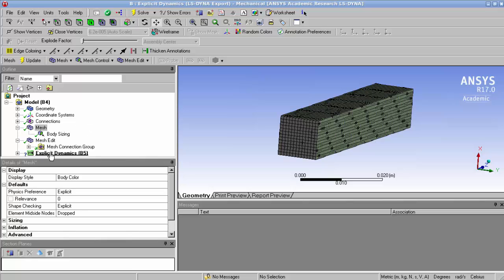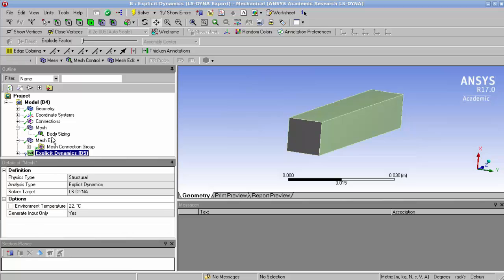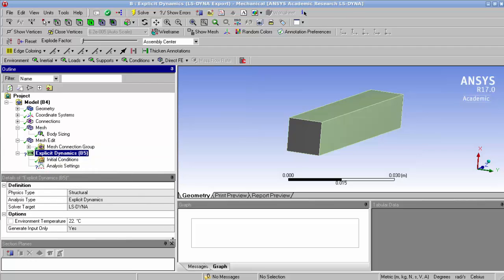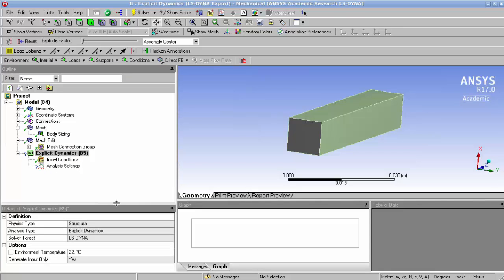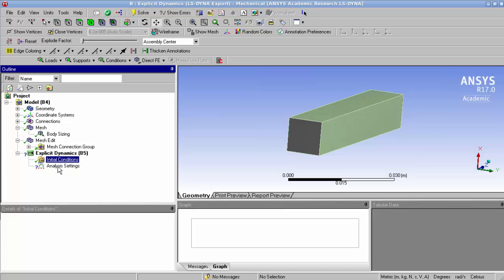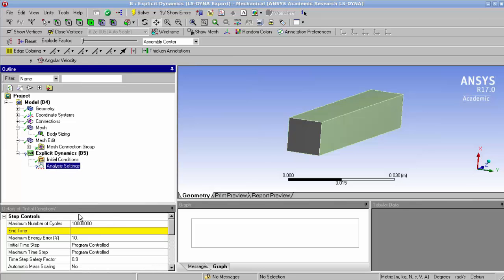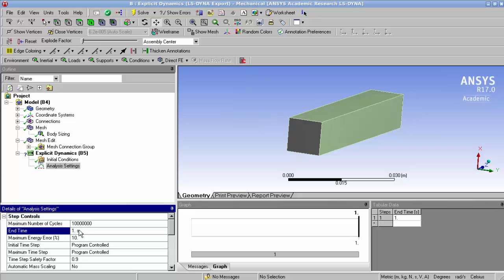The last thing we have to do now is we have to go through the explicit dynamics settings. In order for ANSYS to export the LS-Dyna file, what we have to do is we have to enter again a kind of dummy end time, which here is 1. Although this is not going to be the real end time of our simulation as we're going to set it differently, we have to enter this parameter just to make sure that the export works correctly.